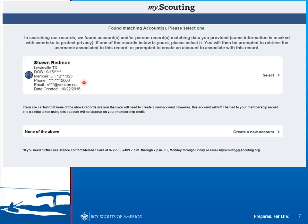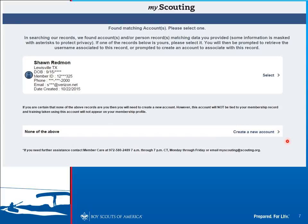Any record that is found that looks like it might be yours will be displayed. If it is your record, you can select it by pressing the Select button. If none of the records displayed are yours, just click Create a New Account and we will create a new account for you.